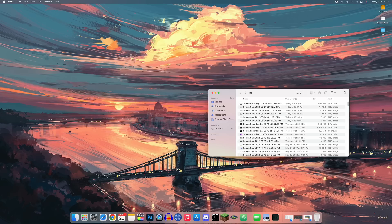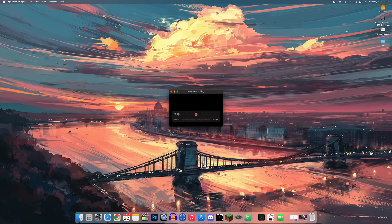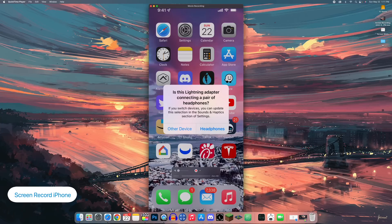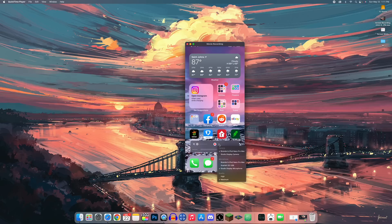You can show your iPhone screen via QuickTime on your Mac when it's plugged in. Just change the input source in QuickTime. This is great for live streaming, meetings, or any situation where you need to display your phone screen.